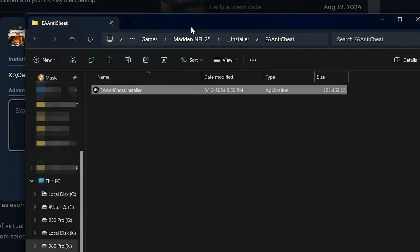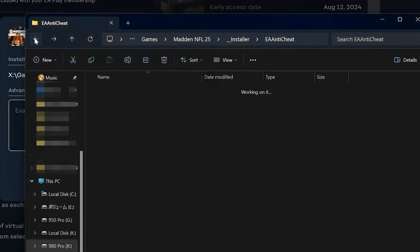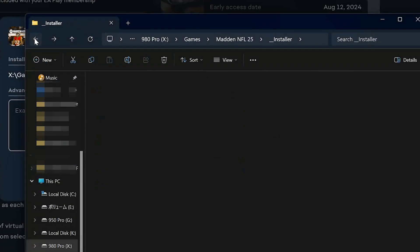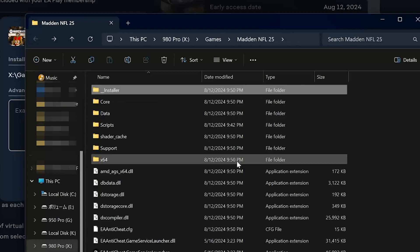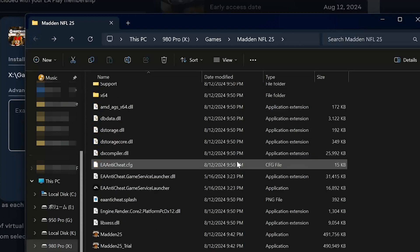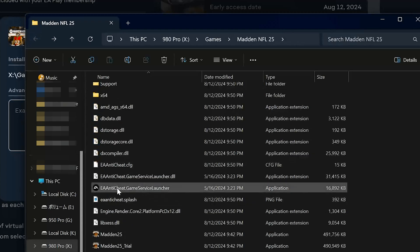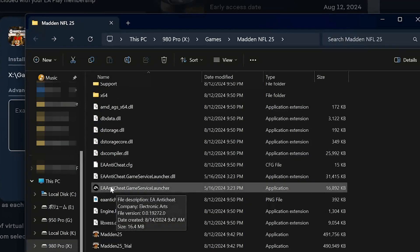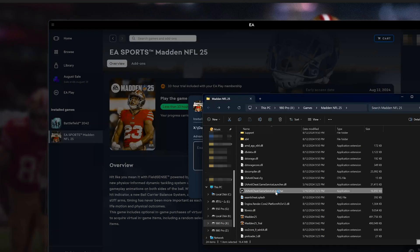Go back to the Madden NFL 25 folder. Double-click the EA Anti-Cheat Game Service launcher file.